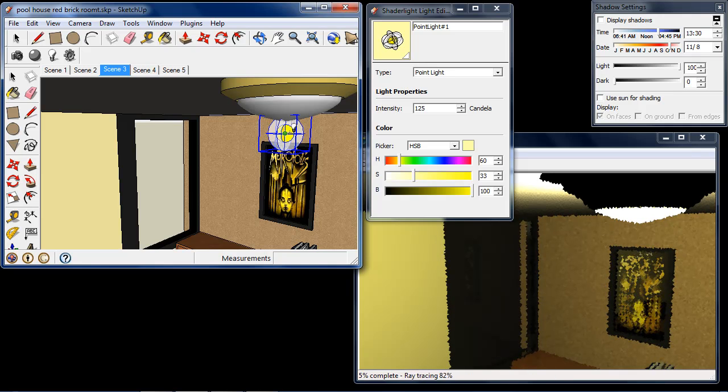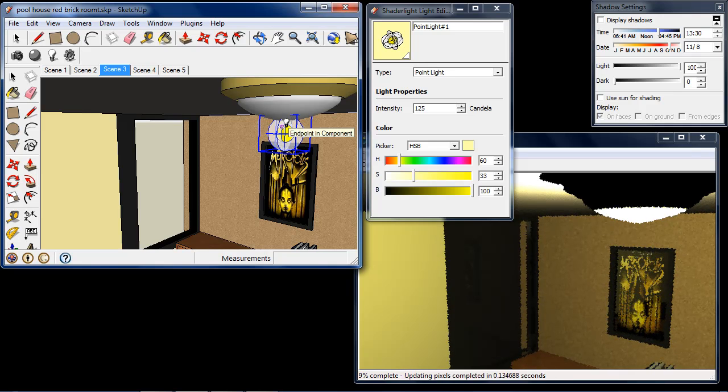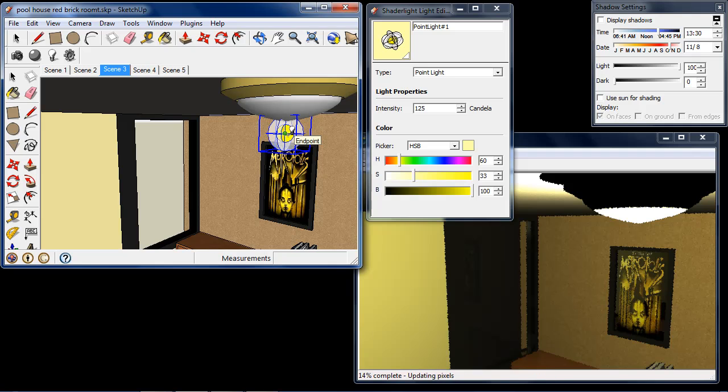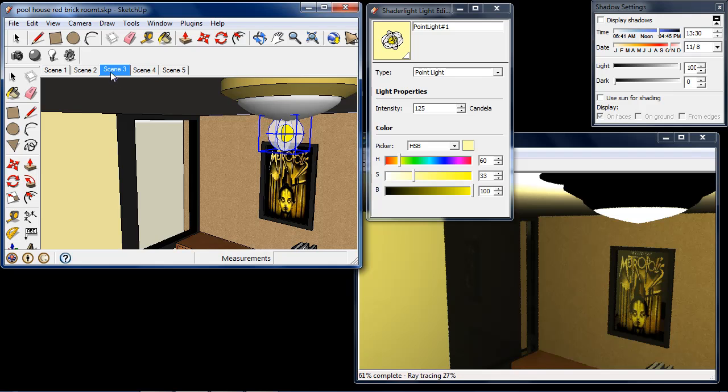We can see our point light icon here. The center of the yellow circle is where the center of this point light is. Now you can see this light icon doesn't render at all.